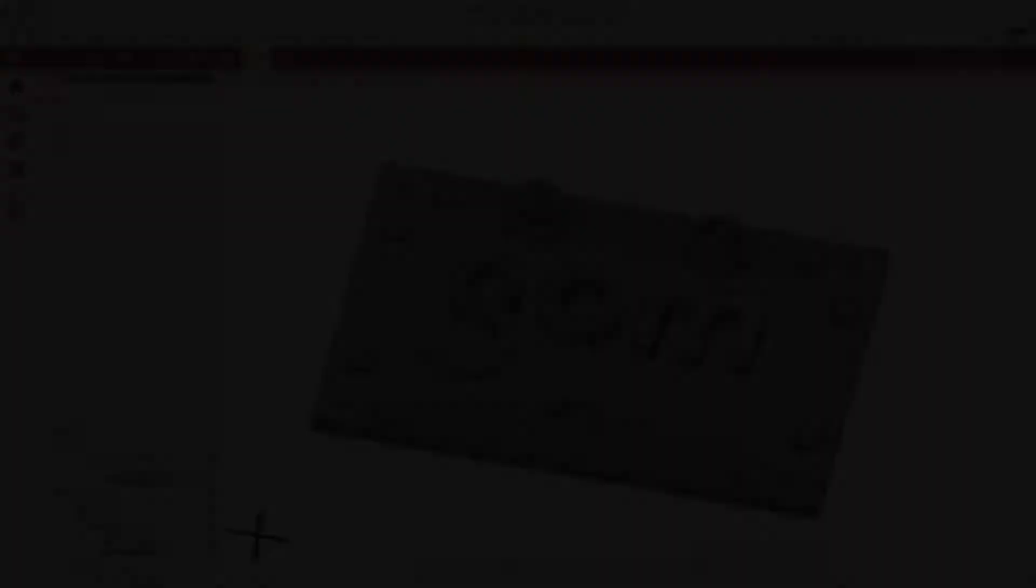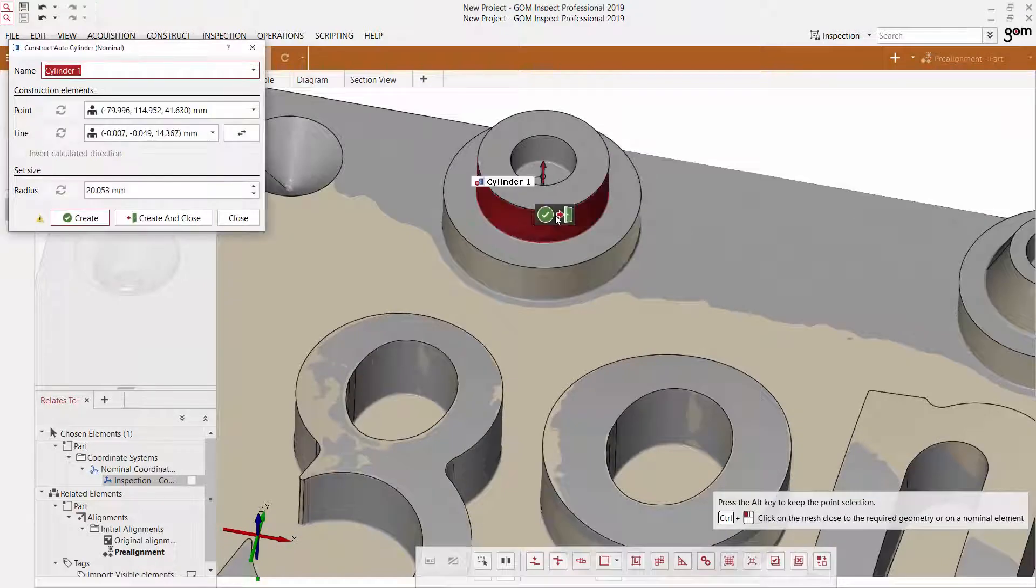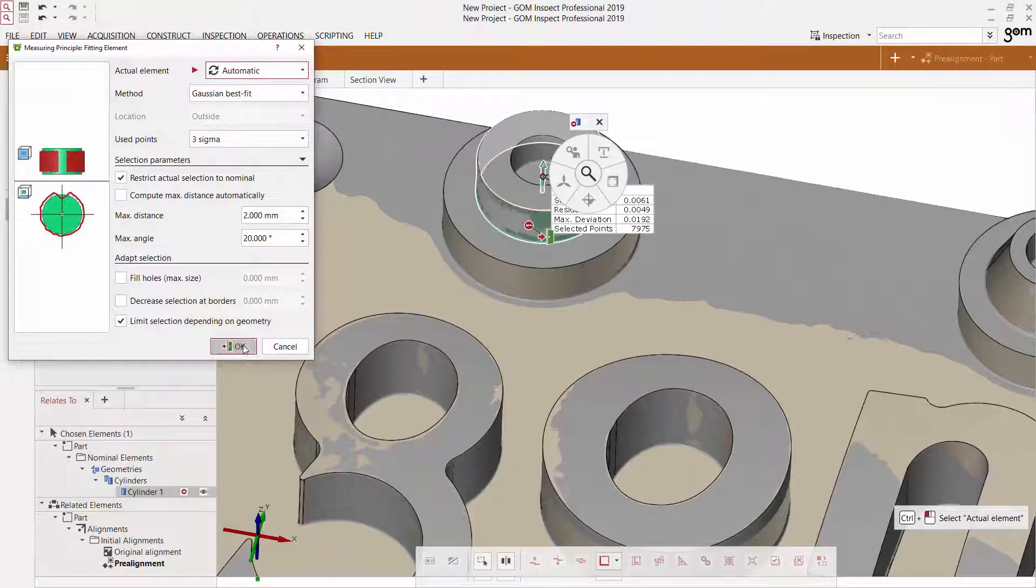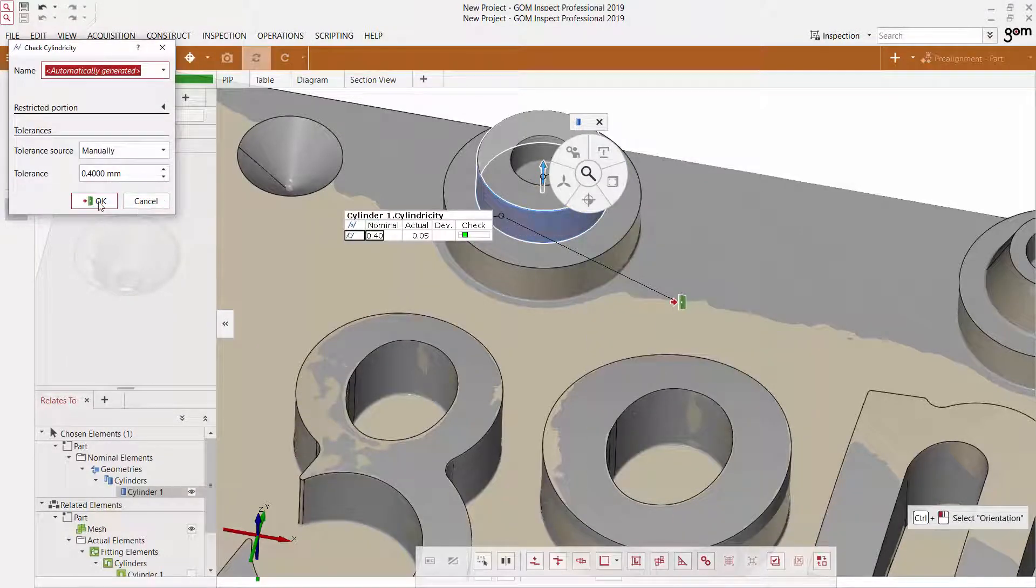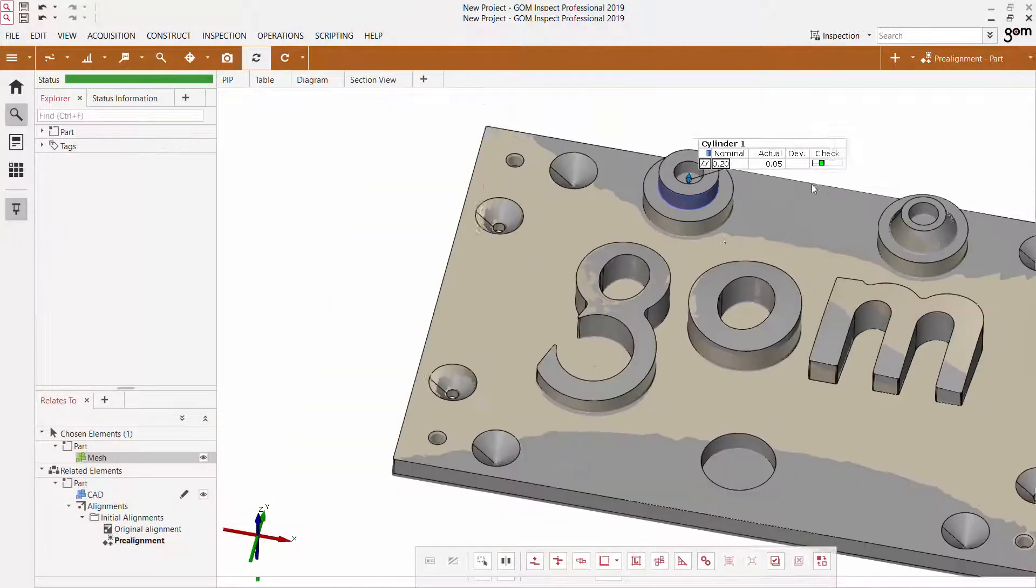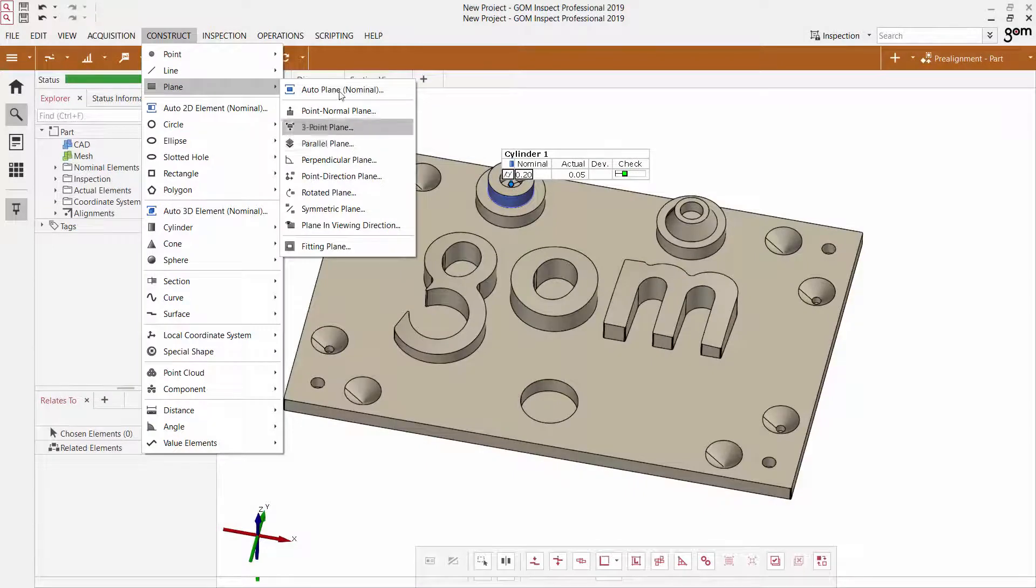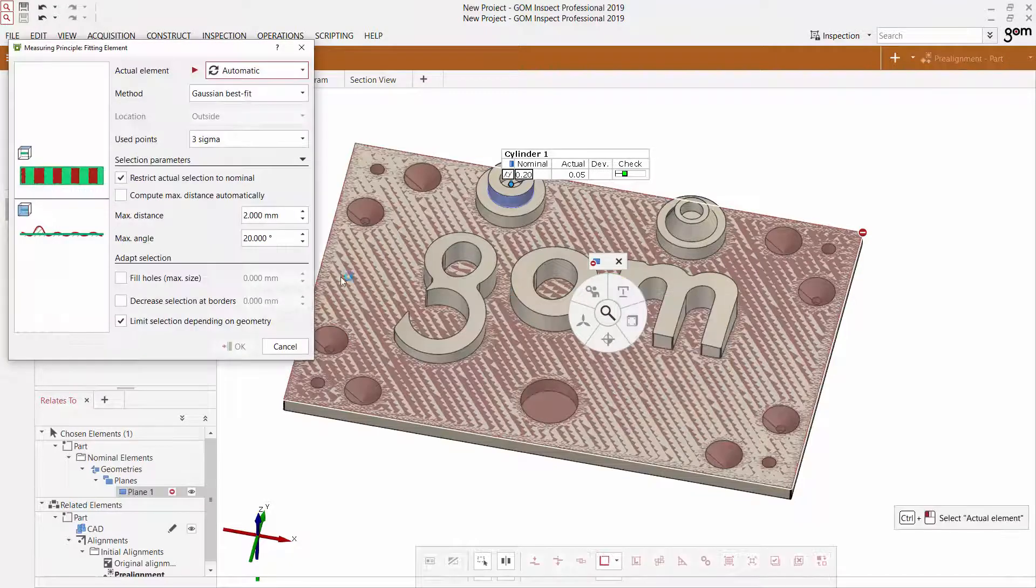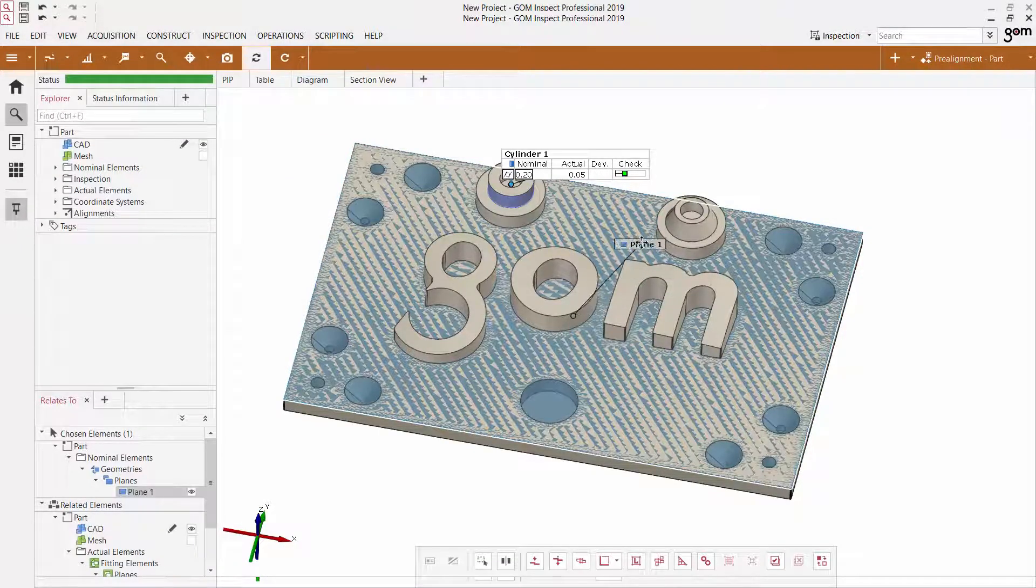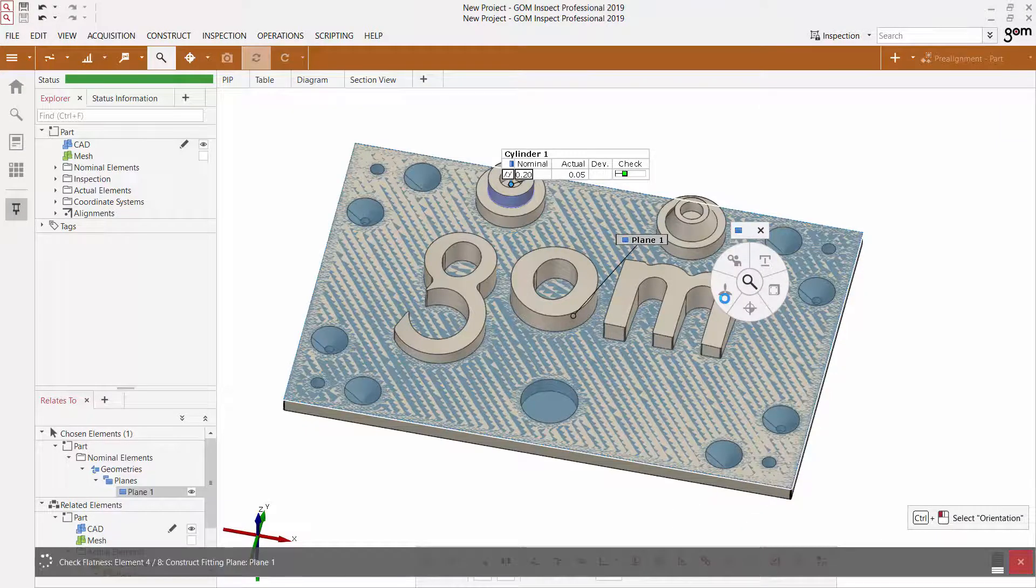So in previous versions of the GOM Inspect software, GD&T elements were able to be calculated by first creating the nominal and actual elements and relating them to one another, and then individually having to select the various inspection elements that you'd like to see, whether that was flatness or a position check. Any of those GD&T elements that you wanted to investigate, you would have had to create manually one by one after also manually creating the elements for the geometry.